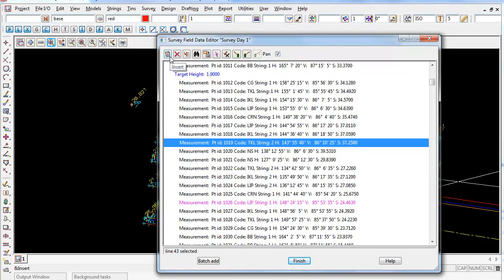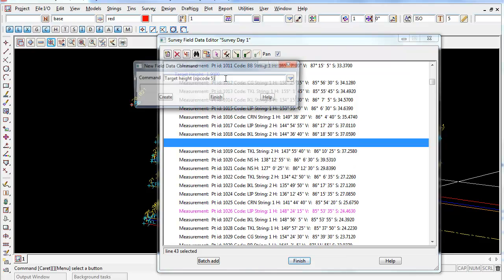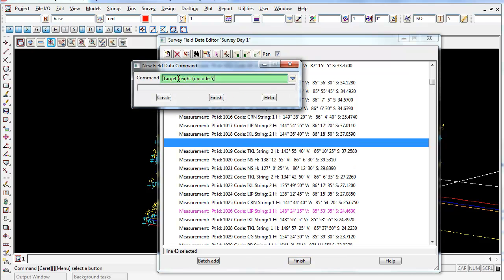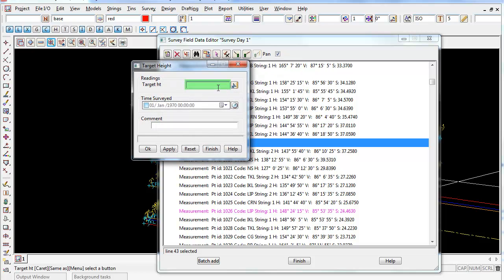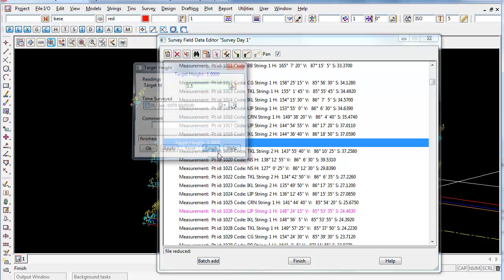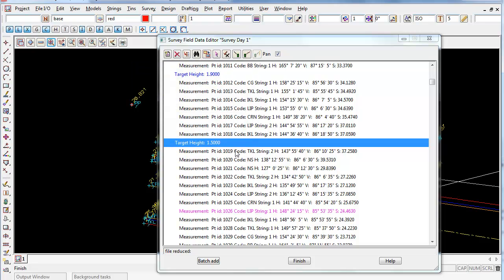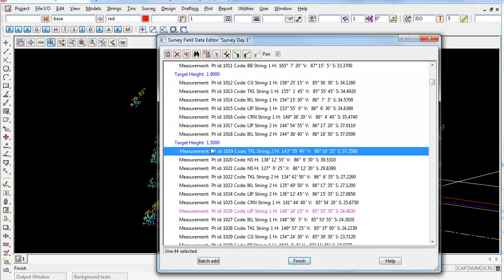Again Insert, select the target height. It already remembers the last command we chose. Go to Create and I'll put in 1.5 and Apply and Finish. You can see now it applies the target height of 1.5 through these points.